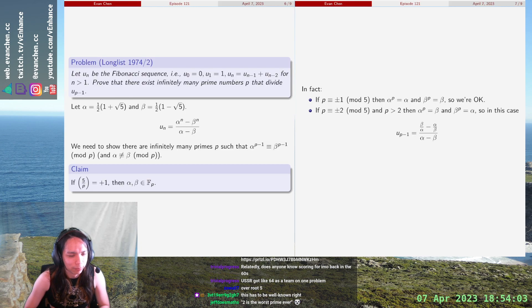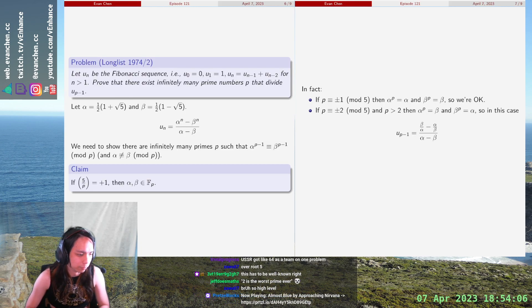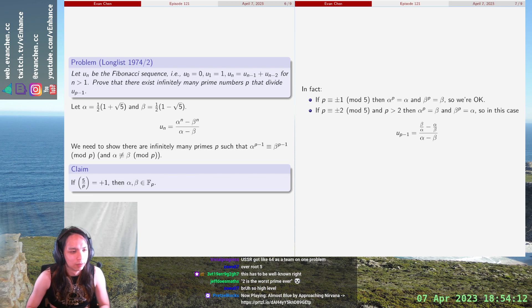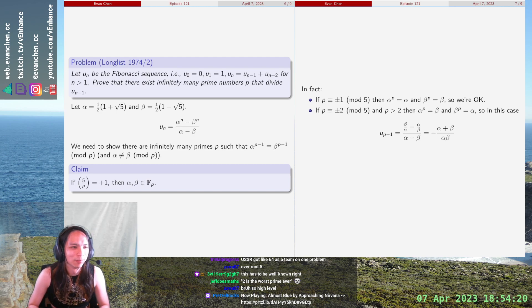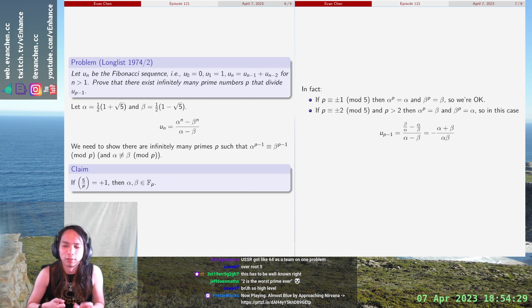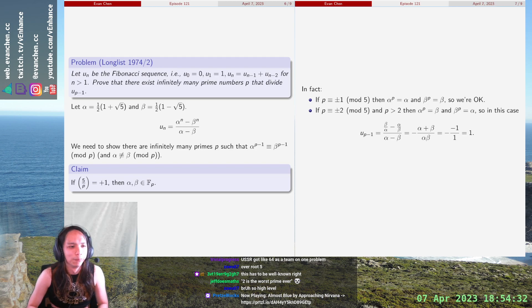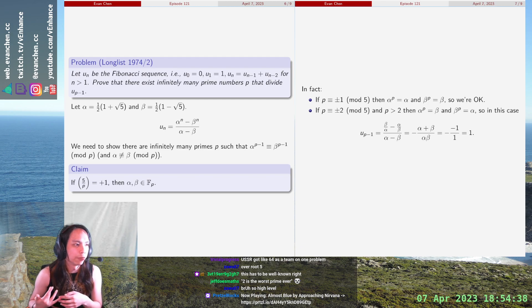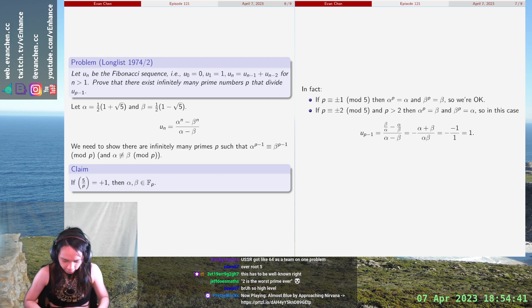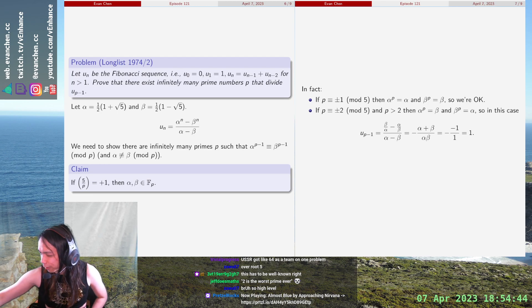This is so overkill it's not even funny, but we get (α + β) / (αβ), which equals... let me check: 1, 1, 2, 3, 5, 8 — yeah, that's 1. So in fact, if p ≡ ±1 mod 5 it's fine, and if p ≡ ±2 mod 5 you actually get exactly 1 mod p. And we're done. I love algebraic number theory.